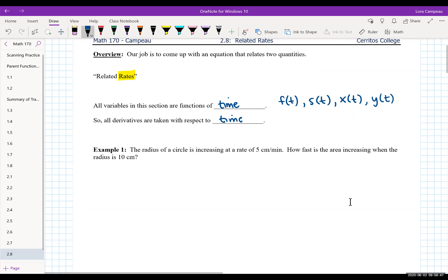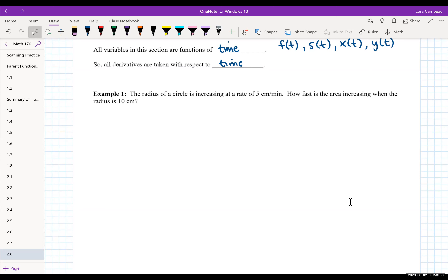Example one: the radius of a circle is increasing at a rate of five centimeters per minute. How fast is the area increasing when the radius is 10 centimeters? Right away, the word 'rate' pops up. I like to use Leibniz notation when dealing with related rate problems because it really helps me understand what I'm dealing with. Let's list what's given.